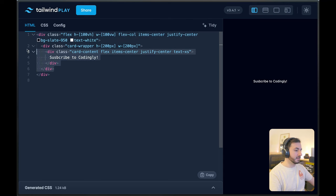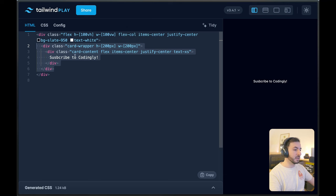Another thing I have here is our wrapper card element — I've given it a 200 pixels width and height. And then within that, we are going to have our card content, and I've also made sure everything here is centered as well.